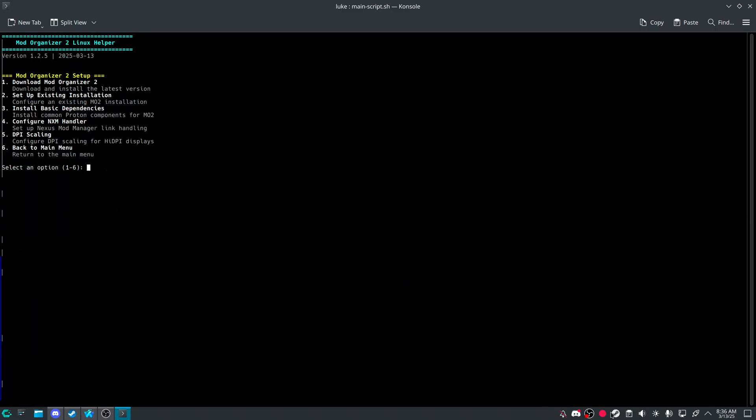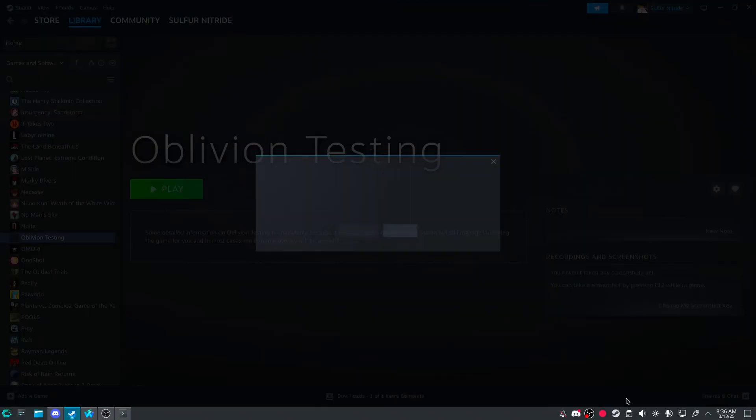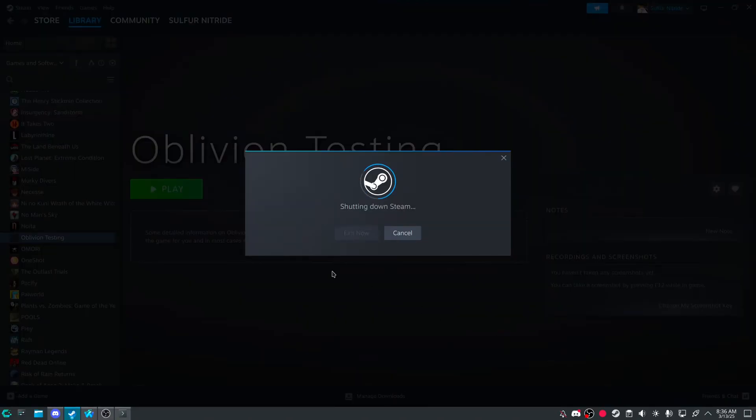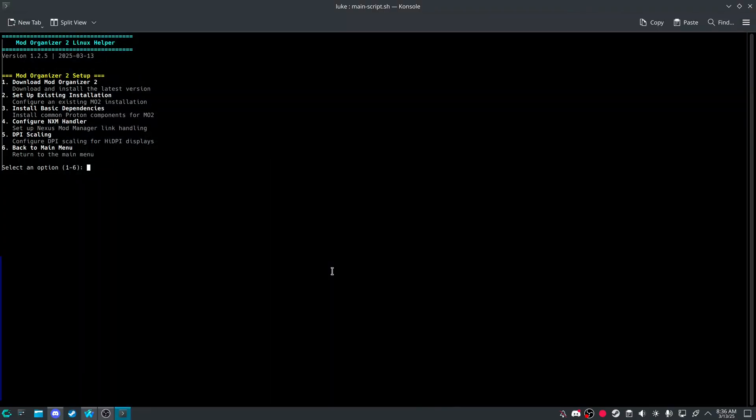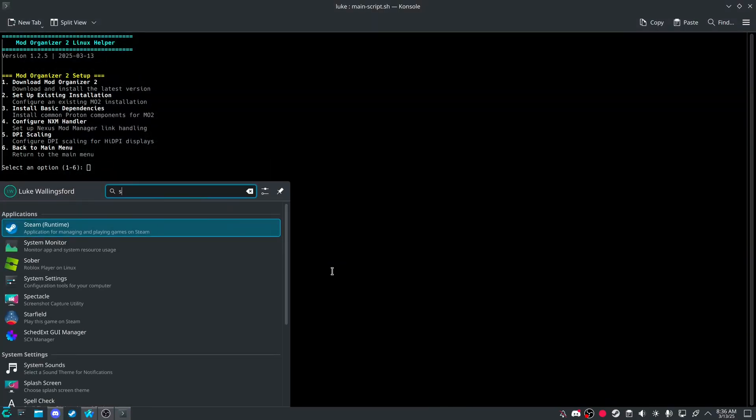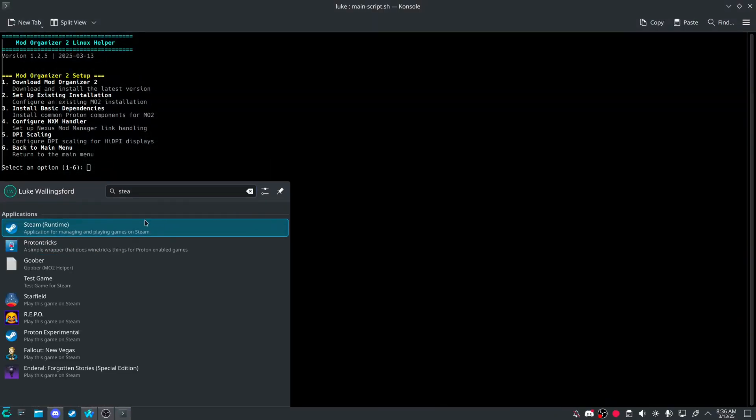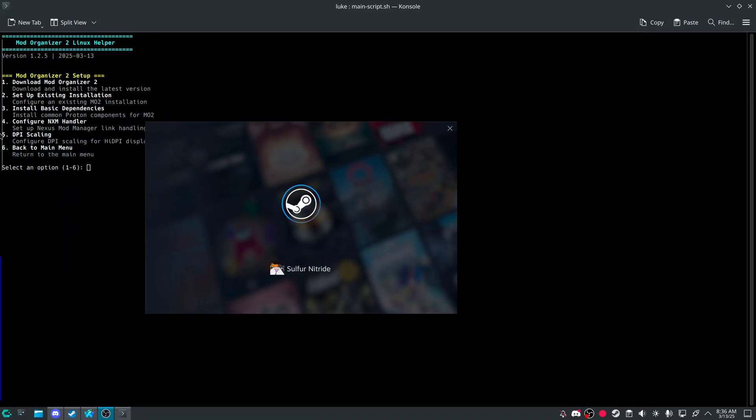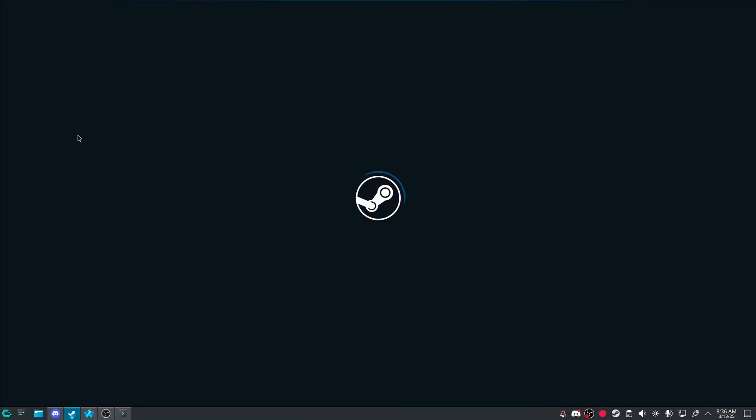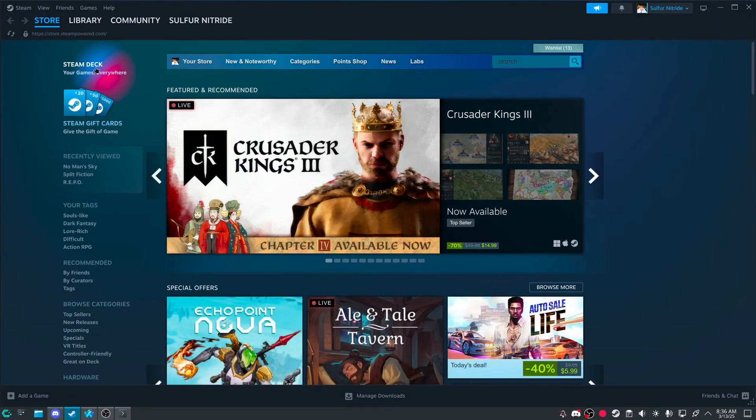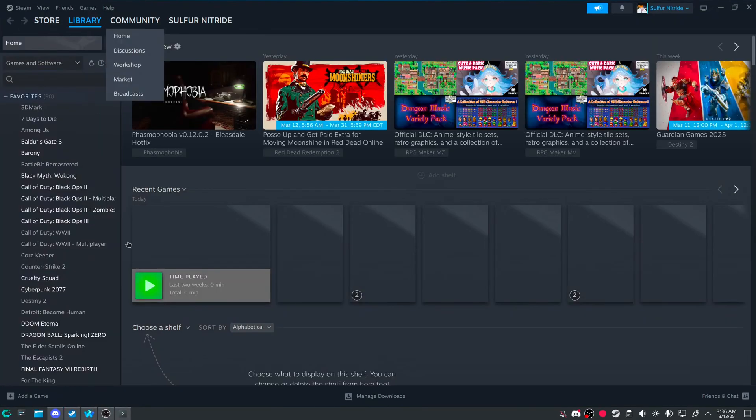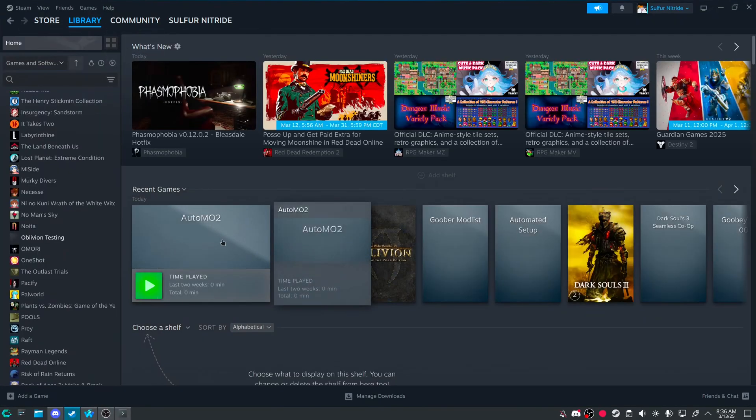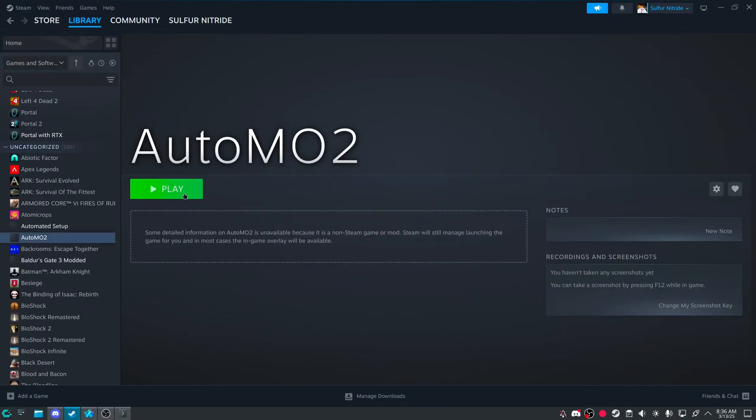So let's give Steam a quick little restart. Open up Steam. I could also do that automatically. I'll probably change that to prompt. Would you like to restart Steam now?